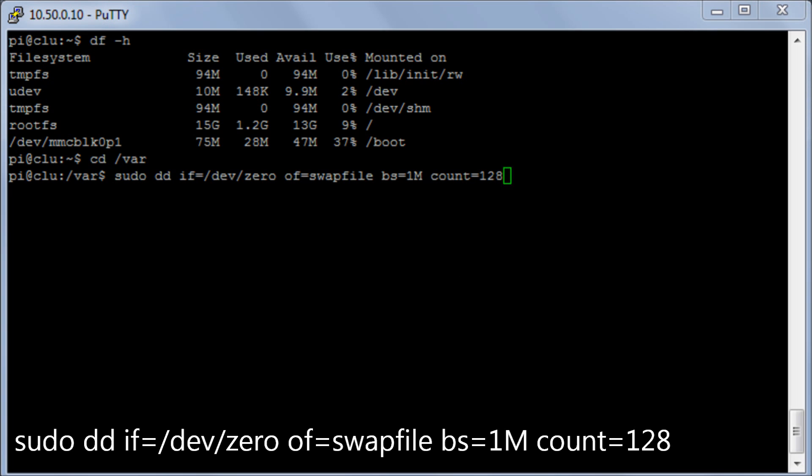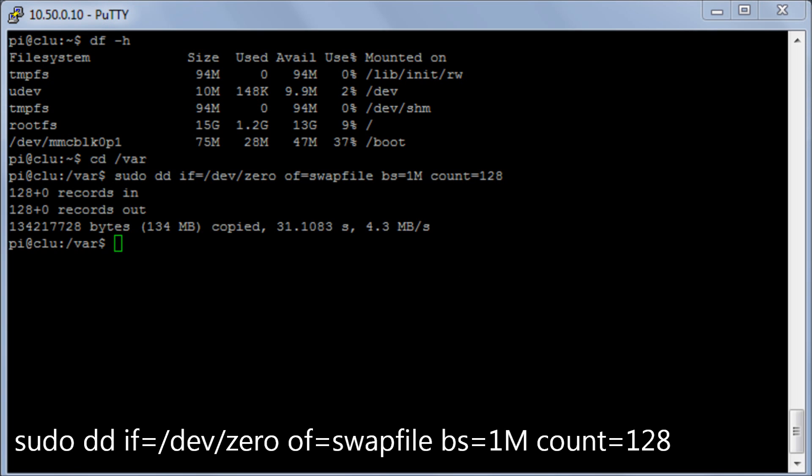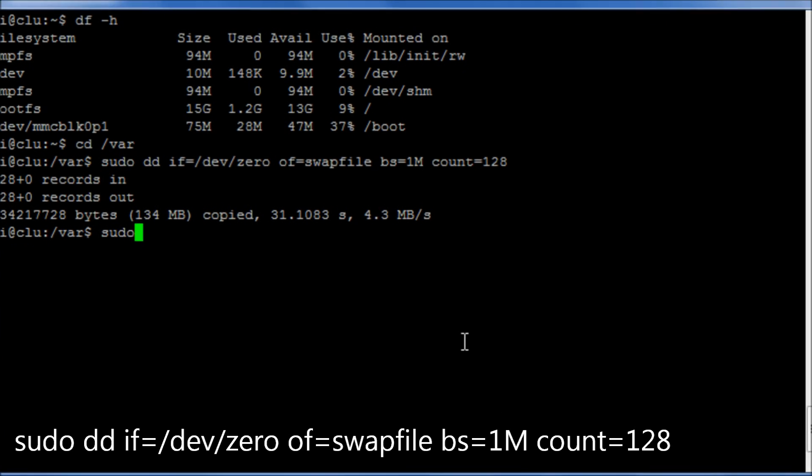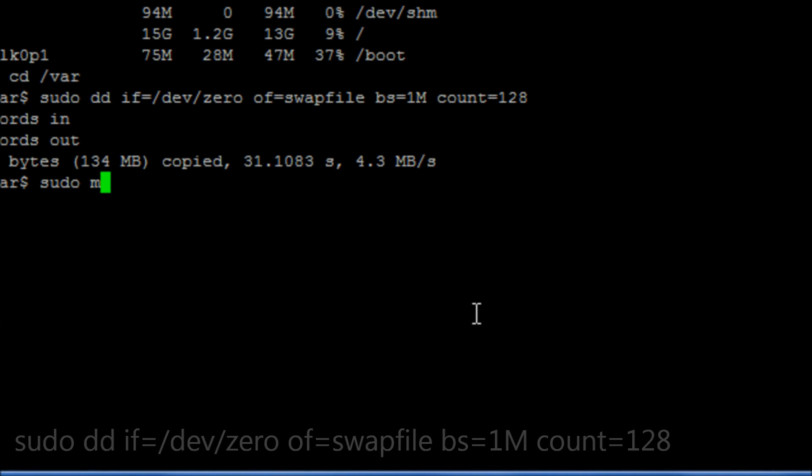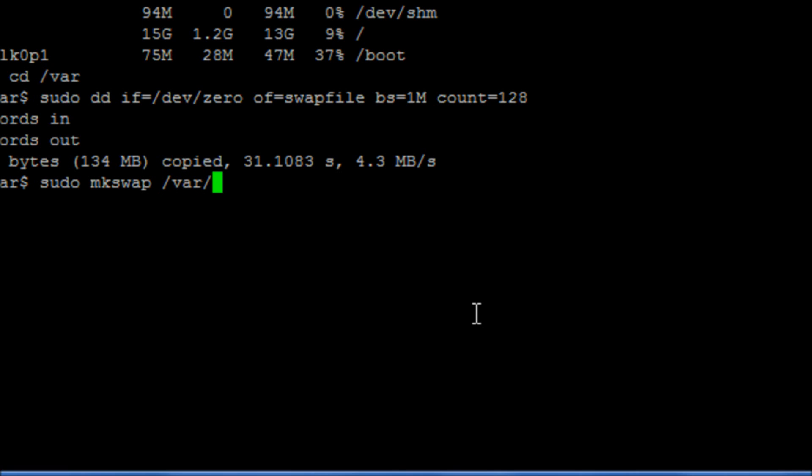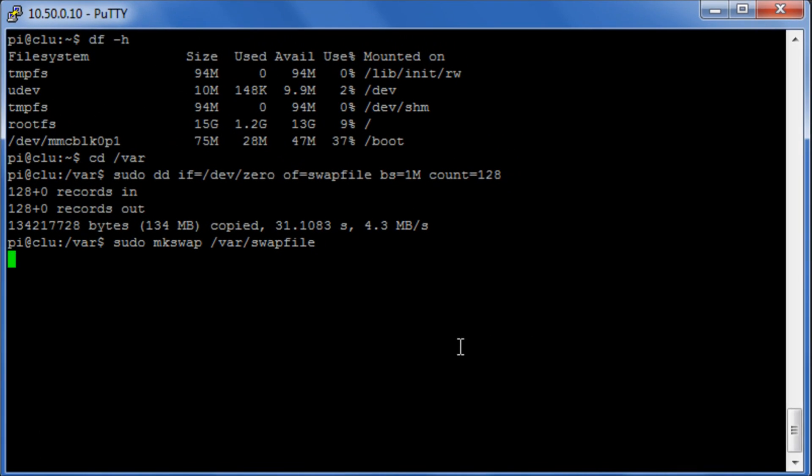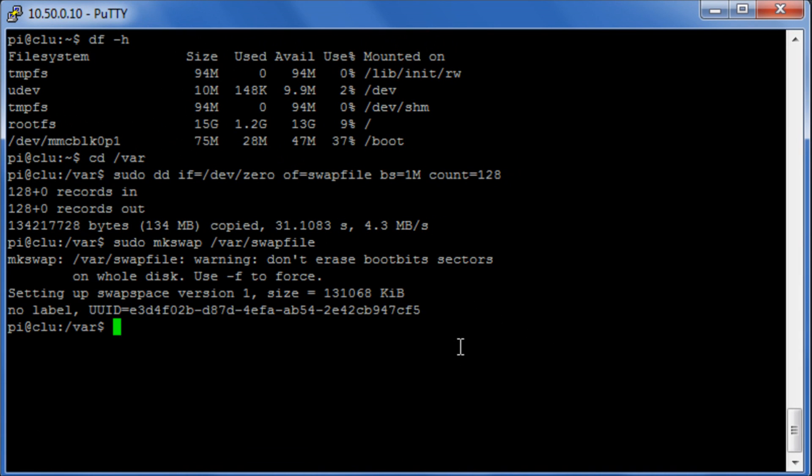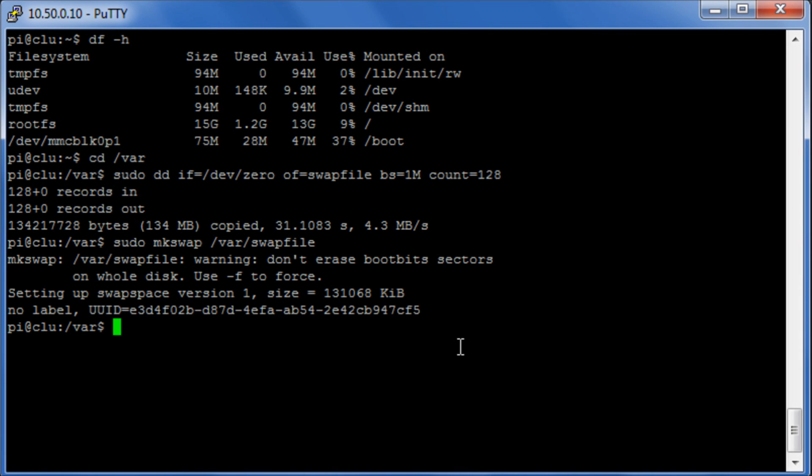Okay, so now that it's done we can move on to the next step. Okay, so we're now going to use the command mkswap which will set up the Linux swap area. Okay, so the next thing we're going to do is we're going to use the swapon command which is going to enable files for paging and swapping.